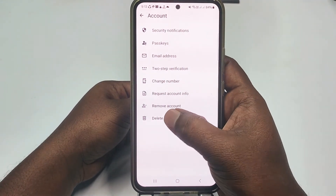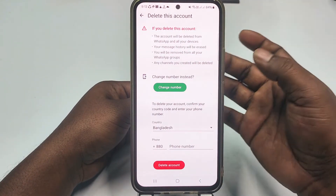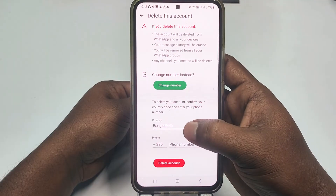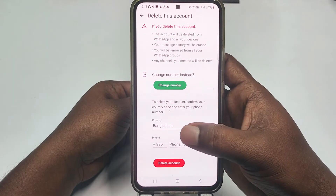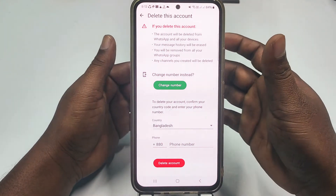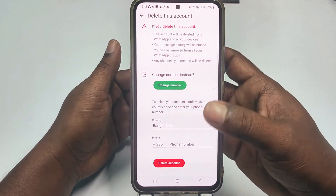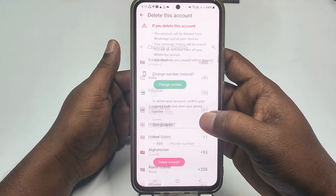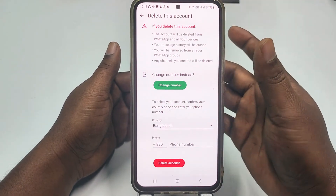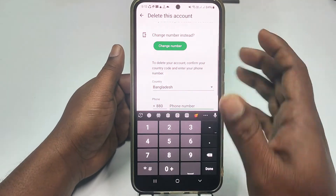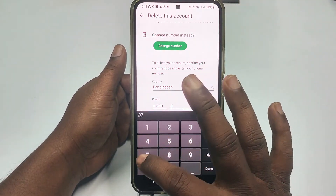After that, go back and then go to the Accounts option, then click Delete Account. This is my country code, so it will automatically be chosen, but if it doesn't, you can choose it manually.